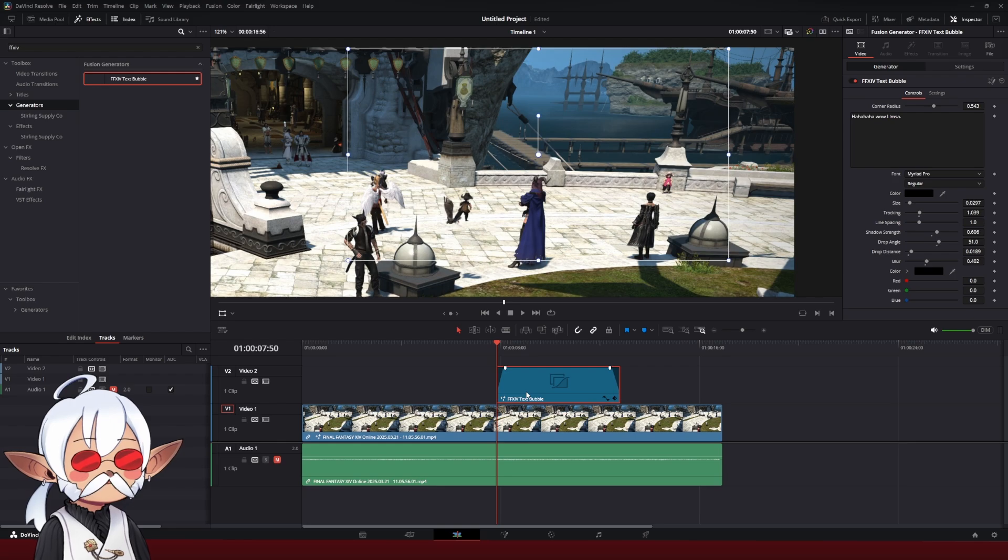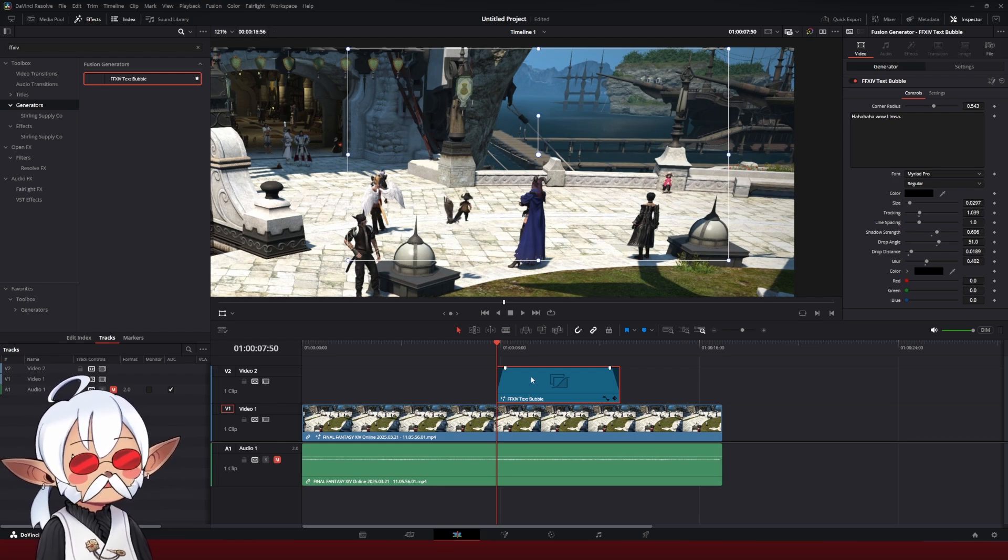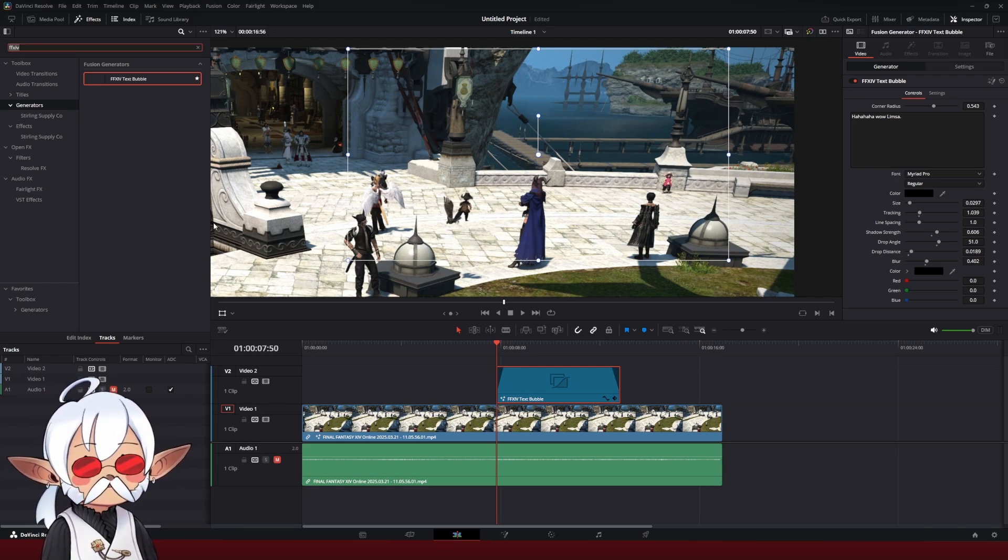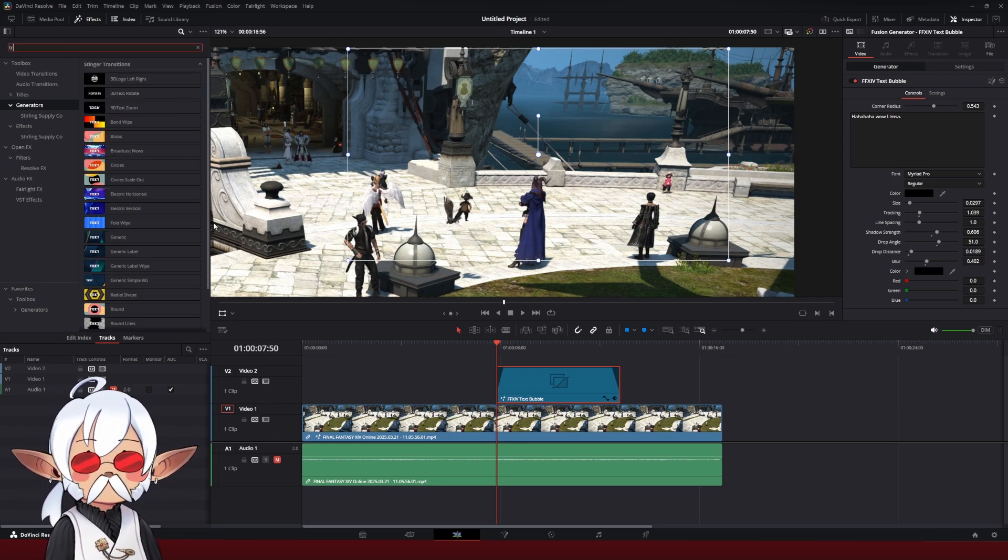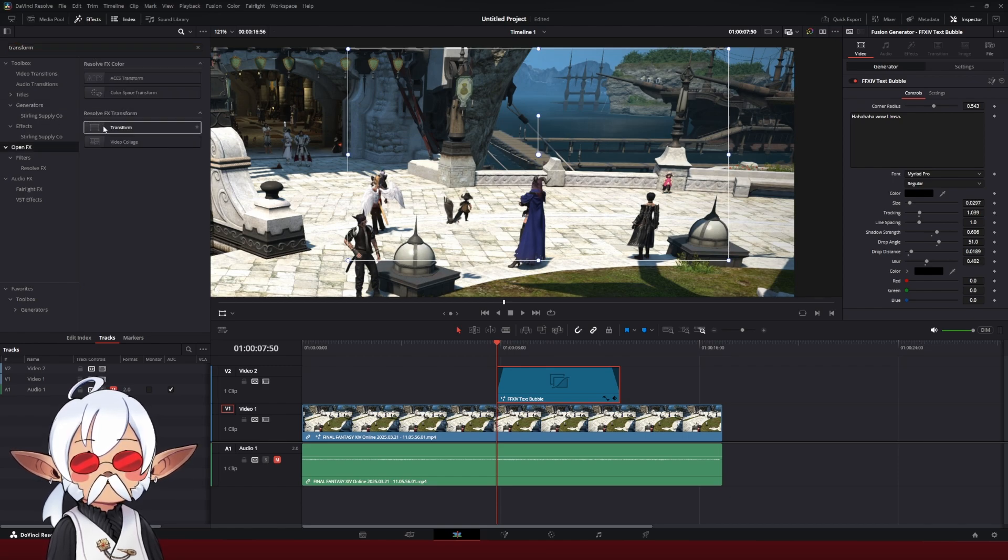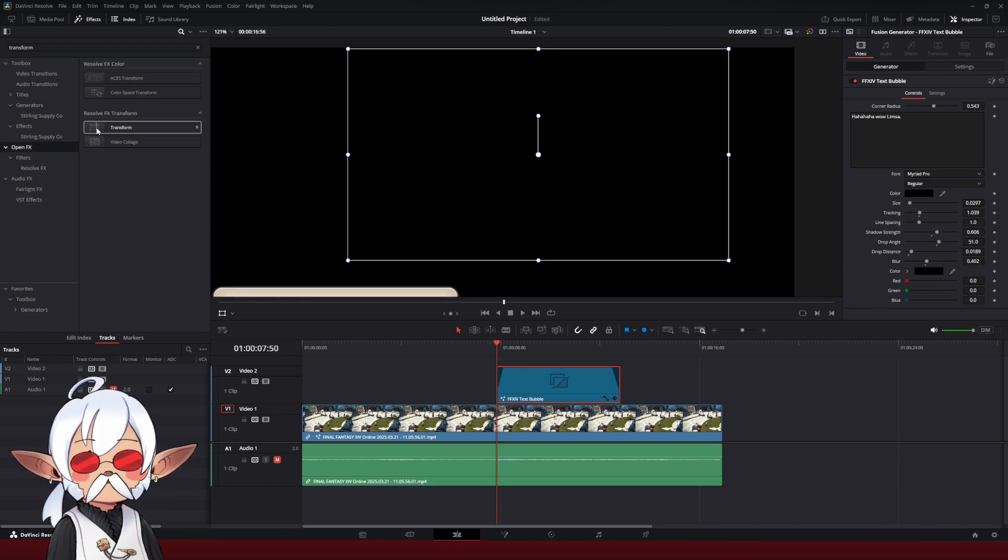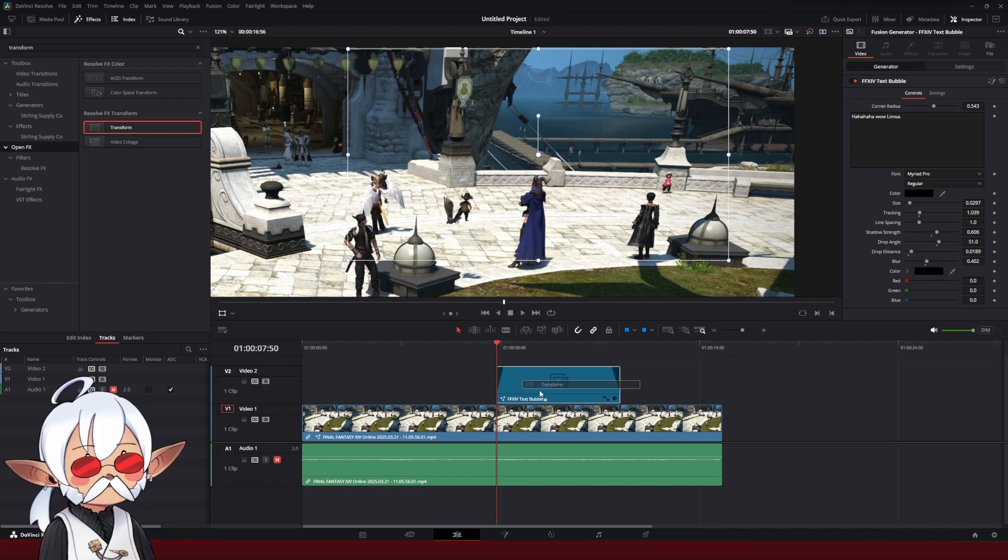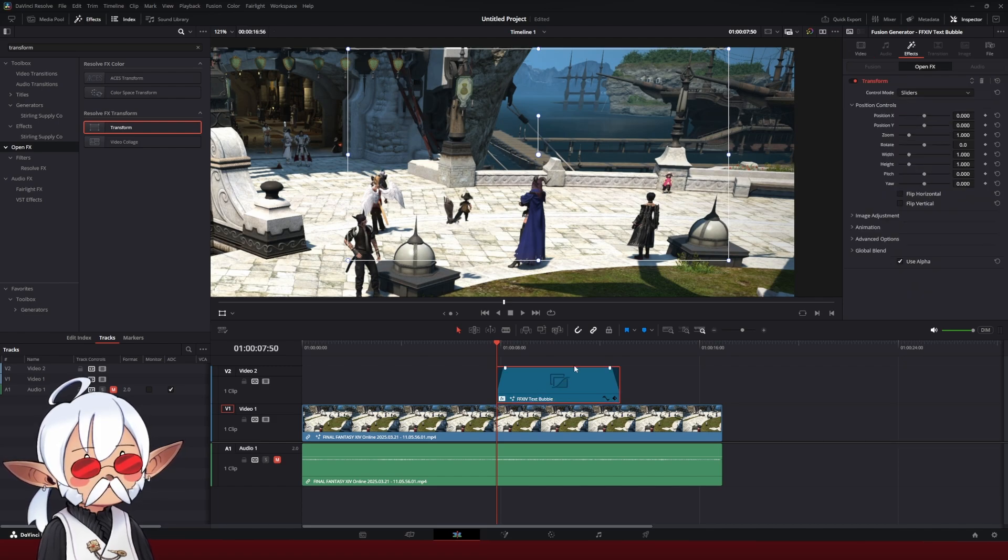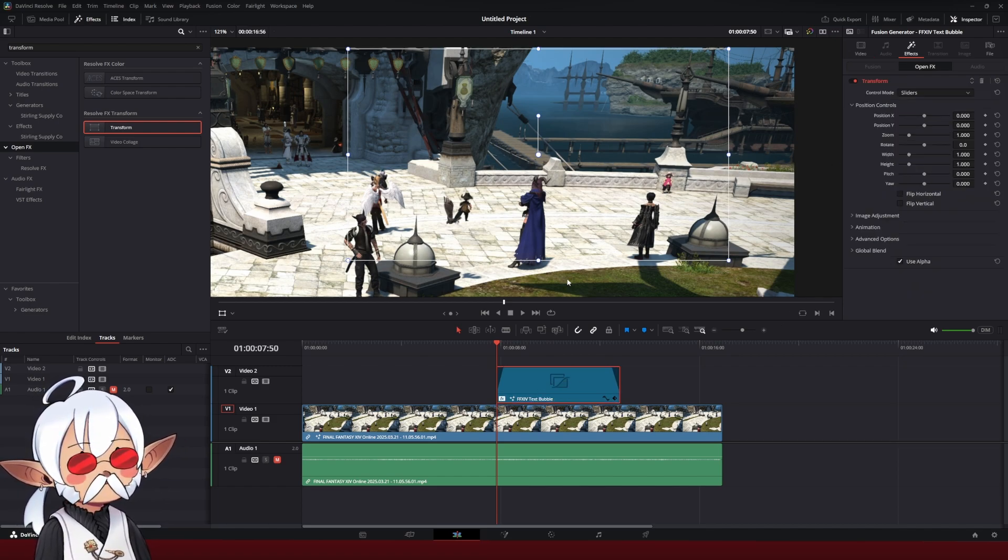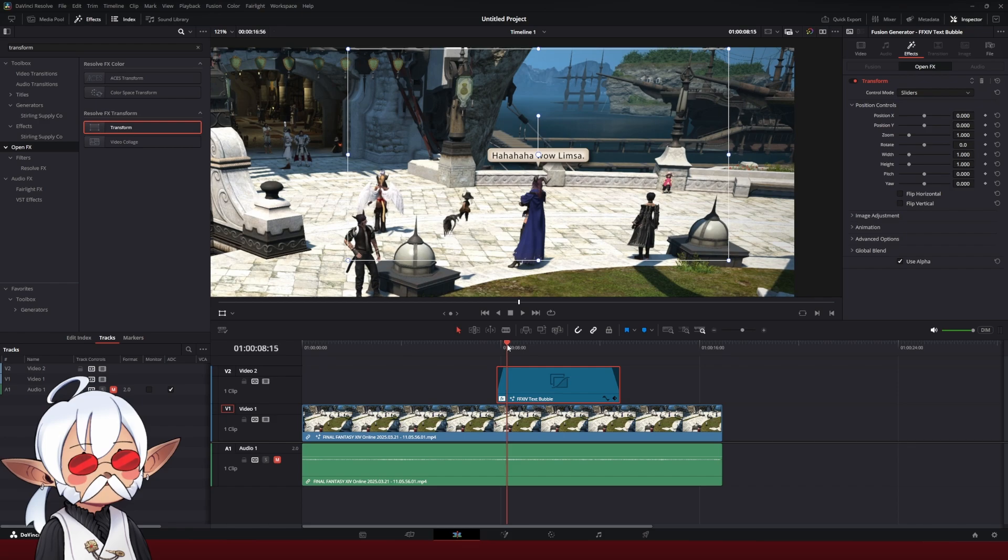If you want to be particular, you can add a little transformation. So if I go to effects, I hit transform, go to the open effects, resolve effects, add the transform, add that, and we're going to do a little push up effect so that as it fades in, it pushes up from below.